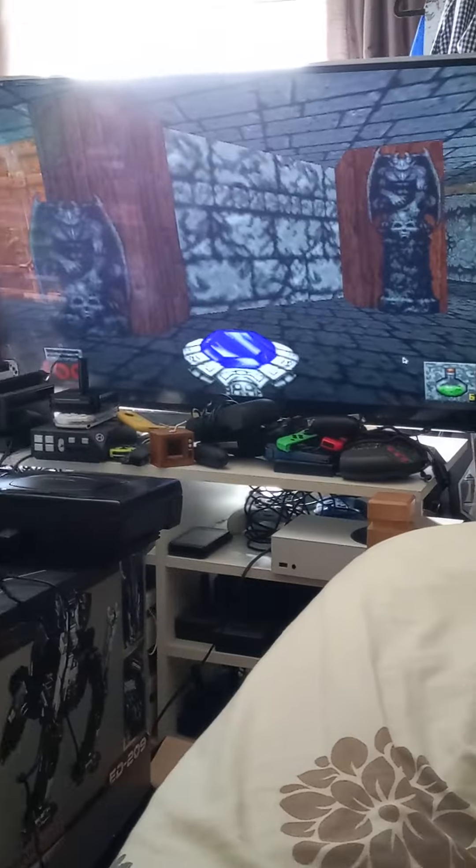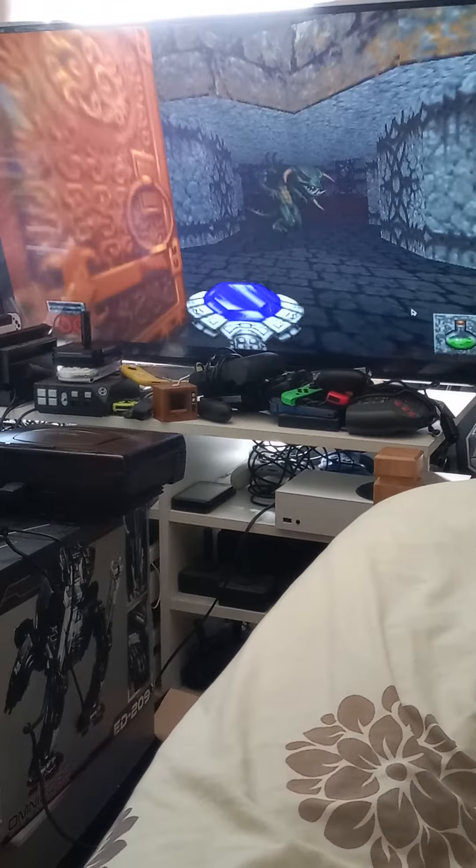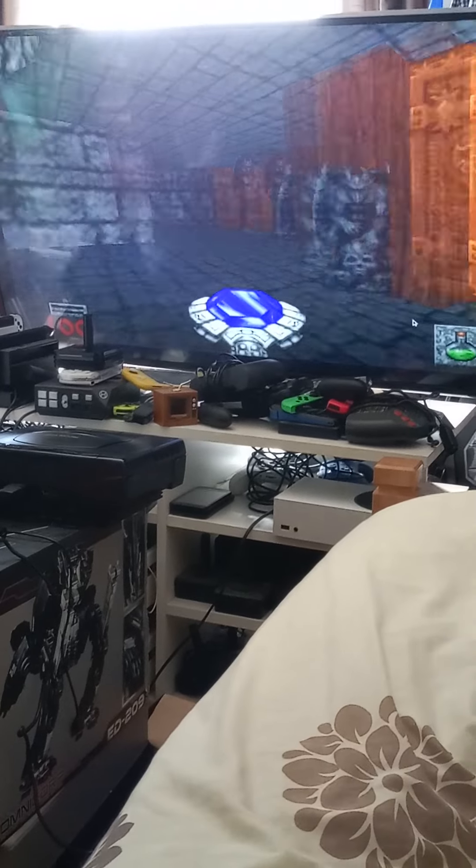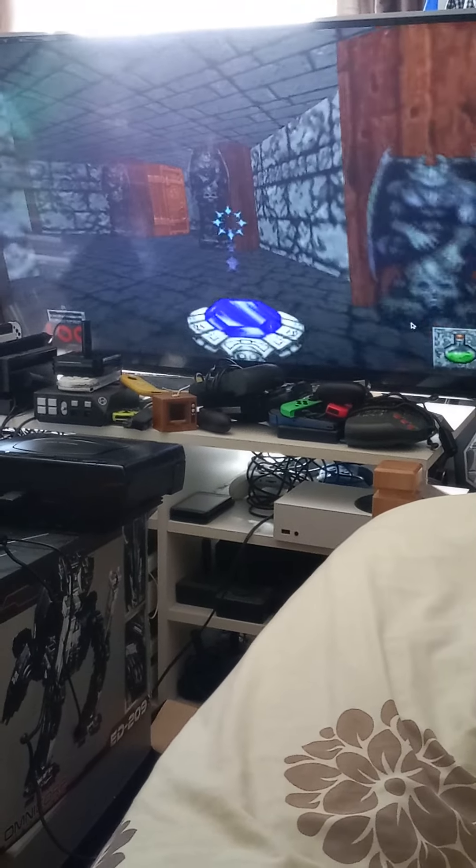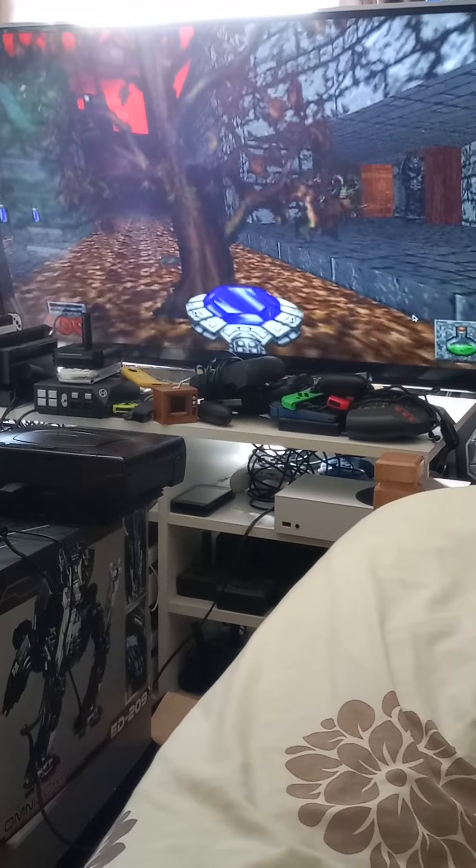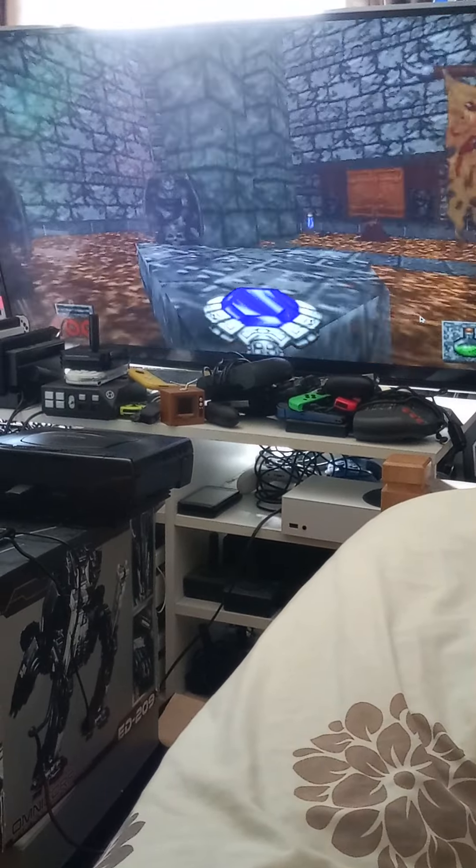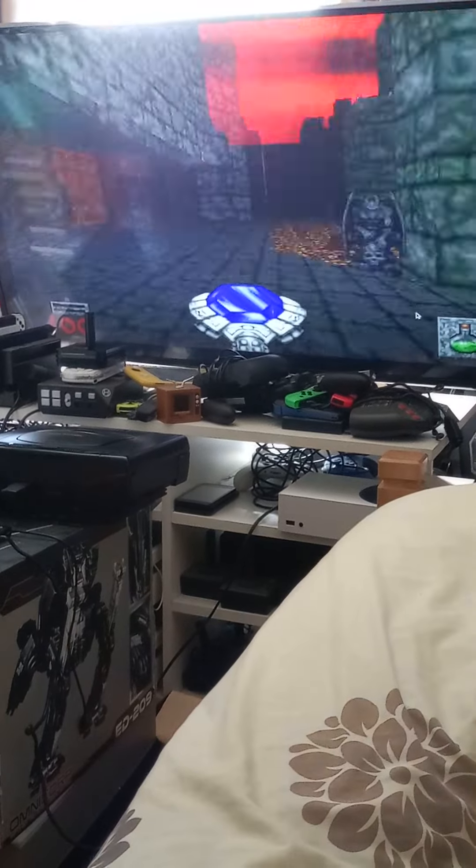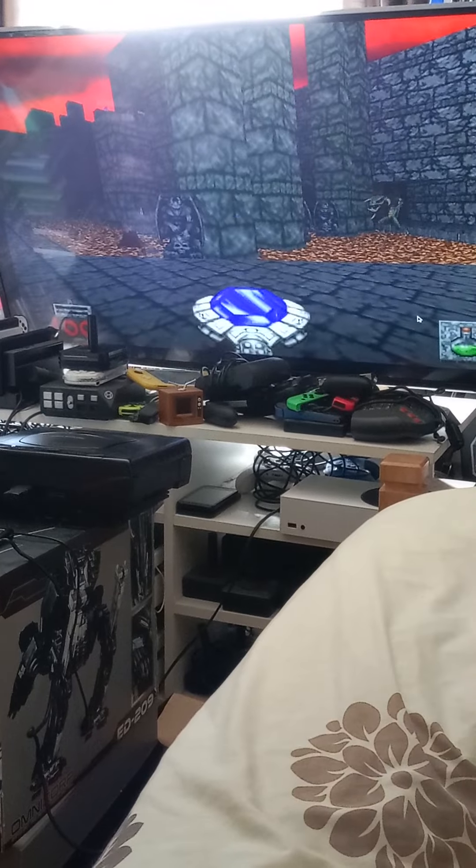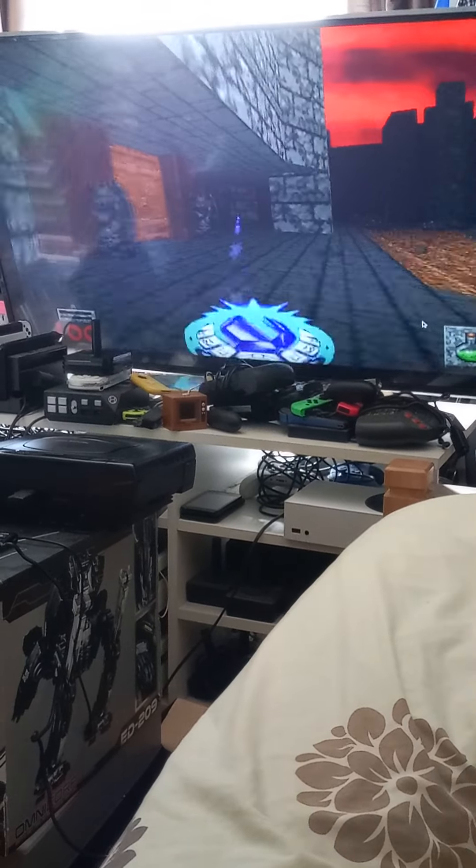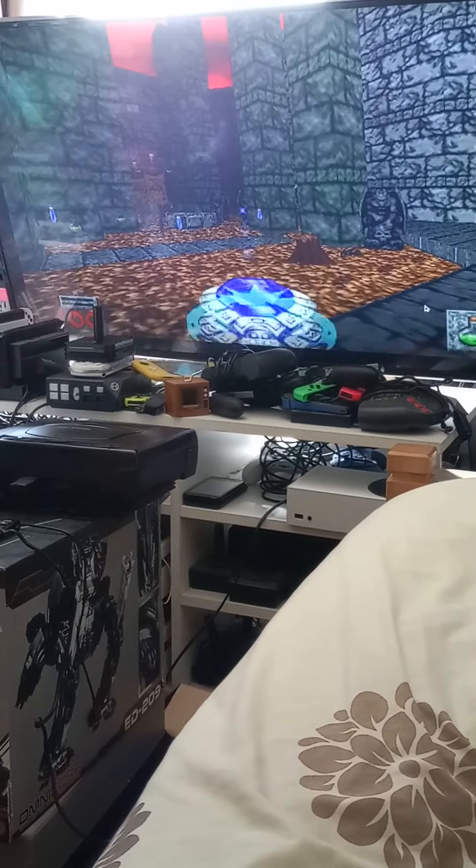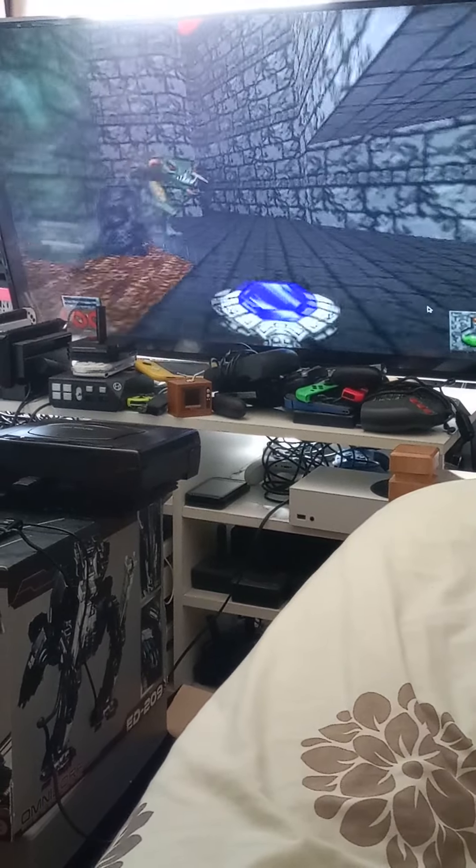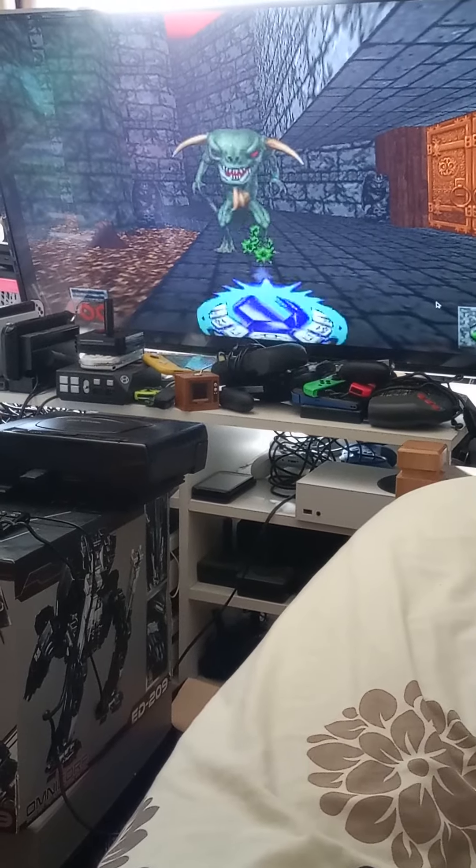It runs great on the Atari VCS. There are multiple online emulators that play this game. When you type in N64 Hexen on Chrome on the Atari VCS, the first result, emulator games online, is the one to use. The Japanese version seems to work great. For some reason, the American and European versions work sometimes but not all the time.